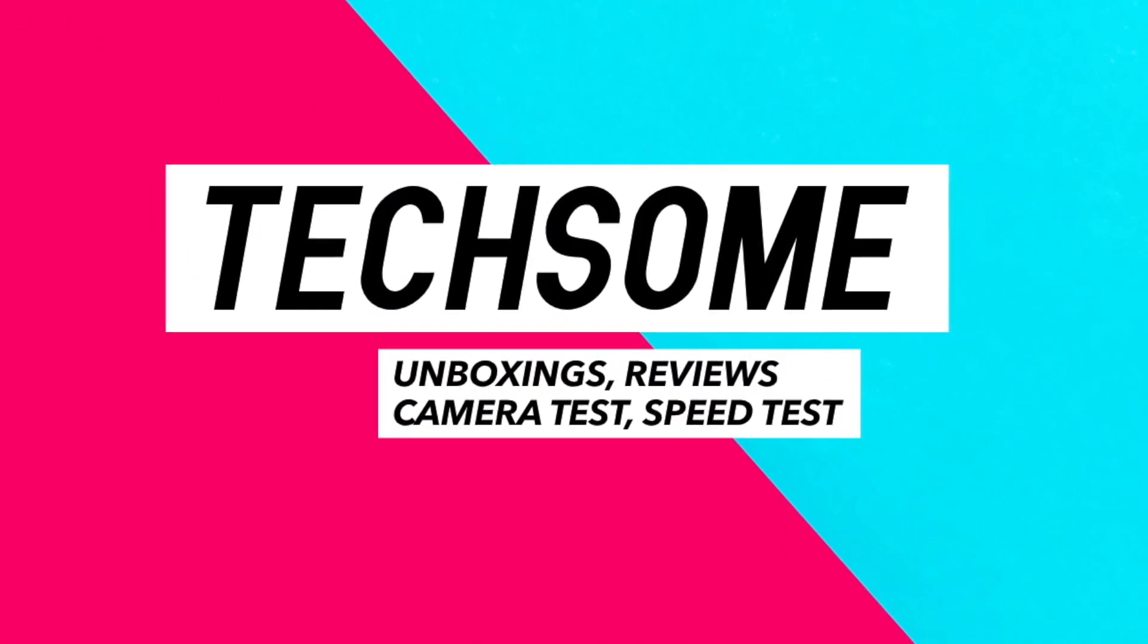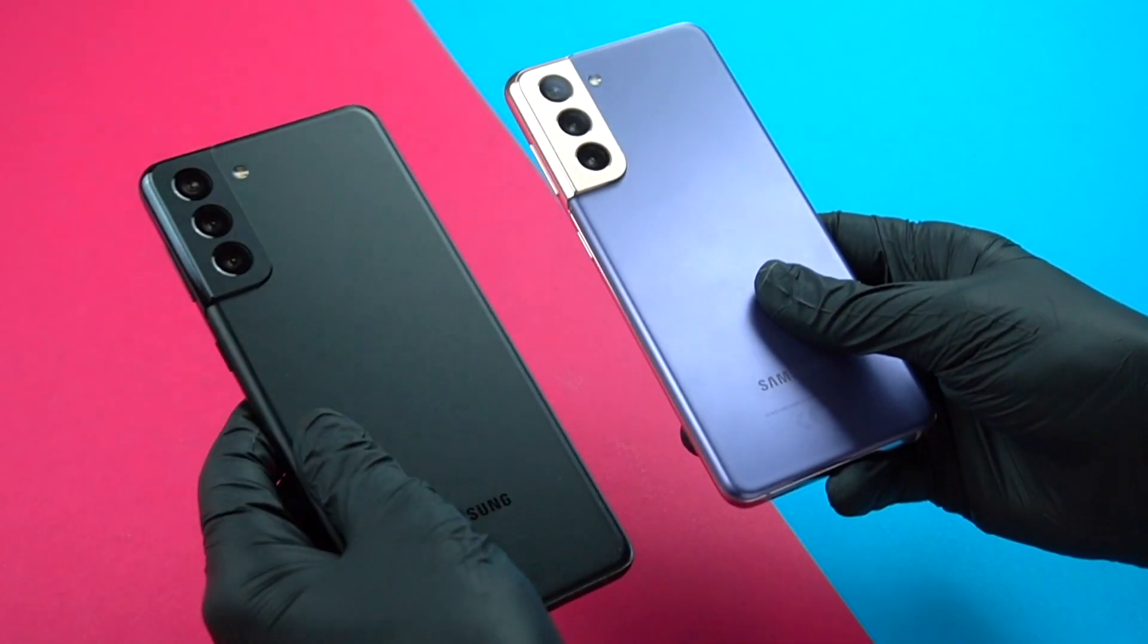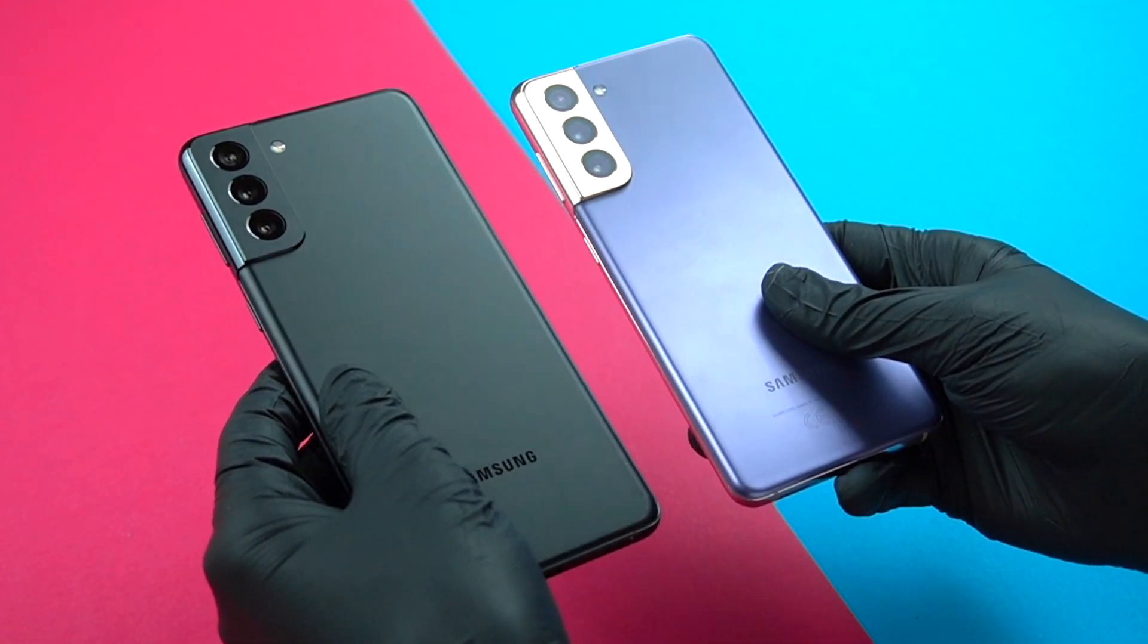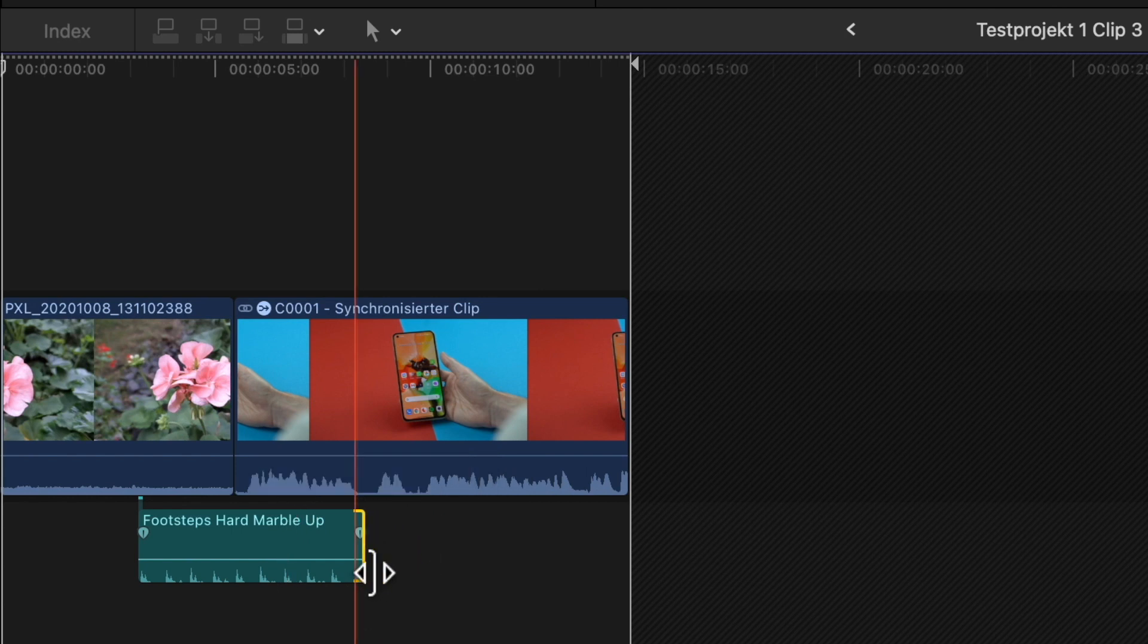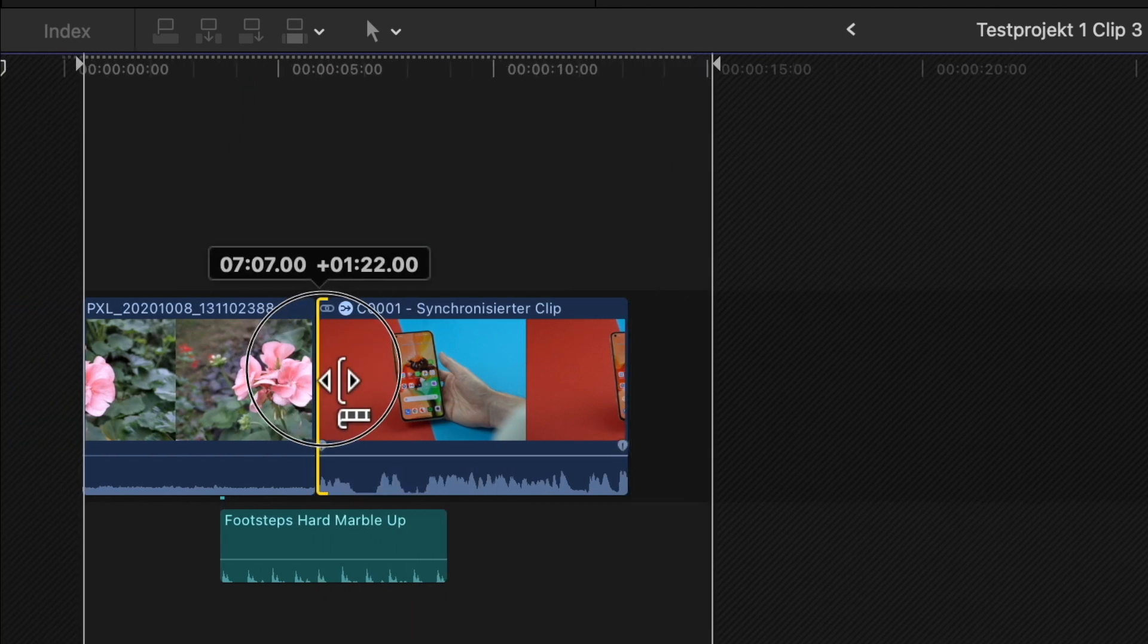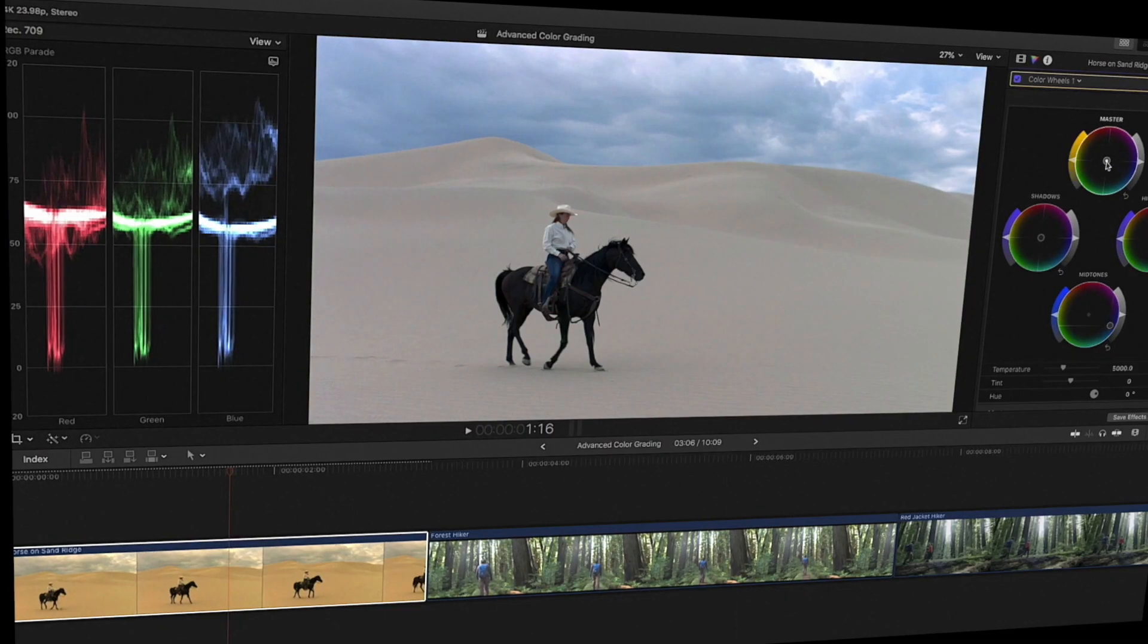Hi, I'm Alex, the founder of this channel. And if you want to learn Final Cut in just 60 minutes, then you clicked the right video.